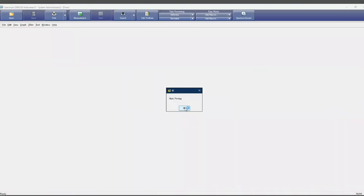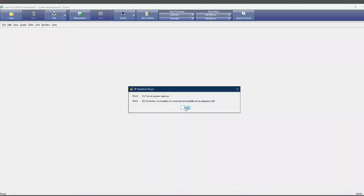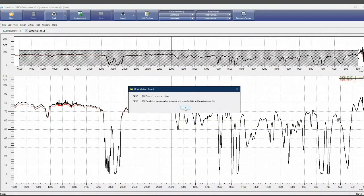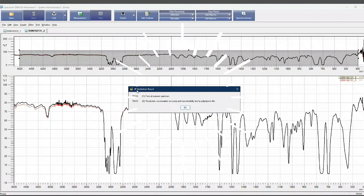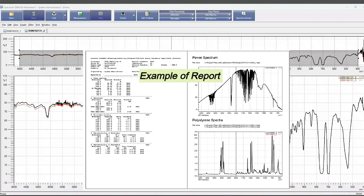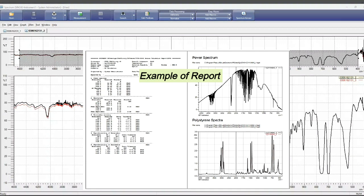Once all validations have been completed, this dialogue window will appear. All successful runs will be shown as pass. Lastly, the results in PDF will be automatically generated for records.